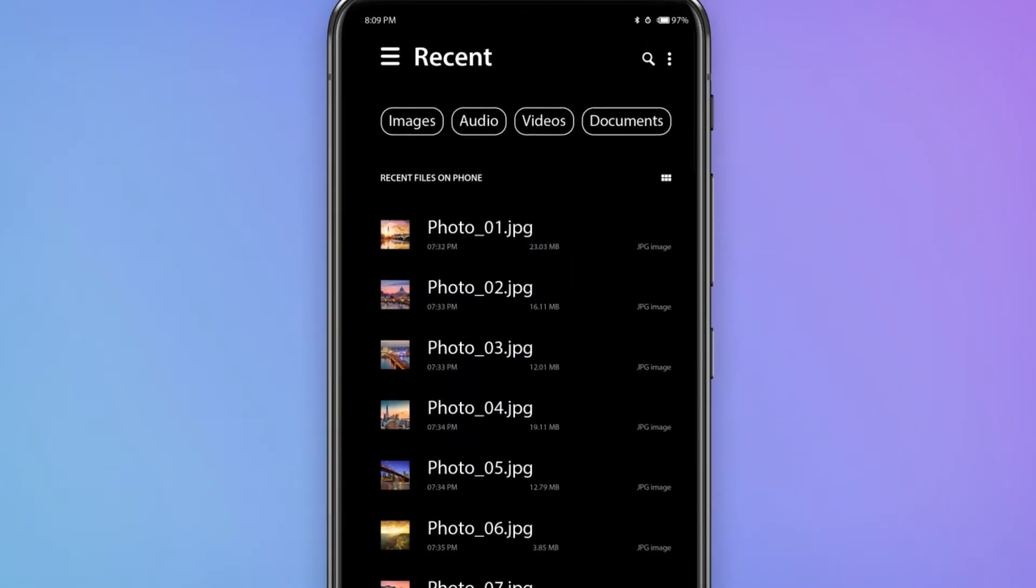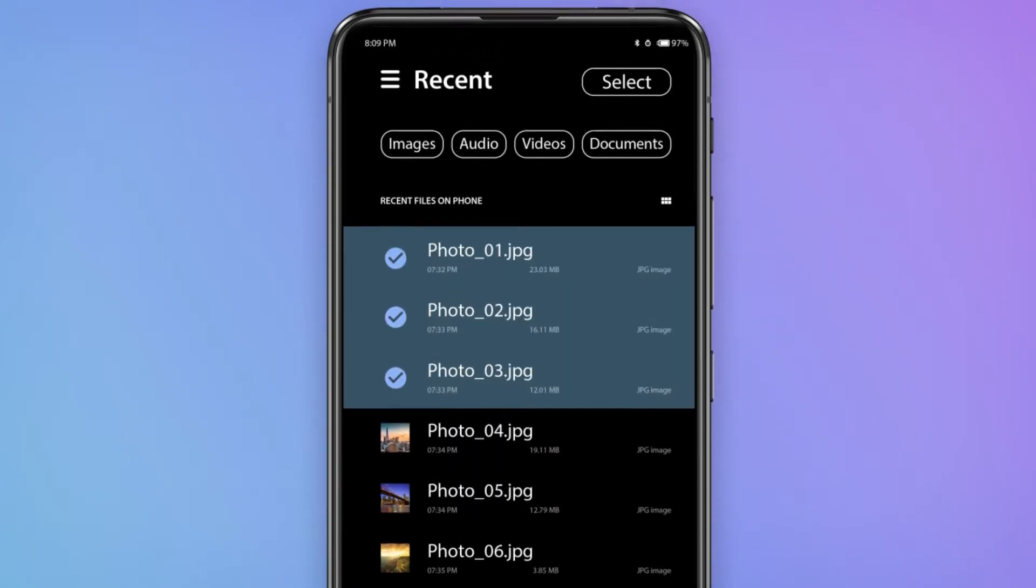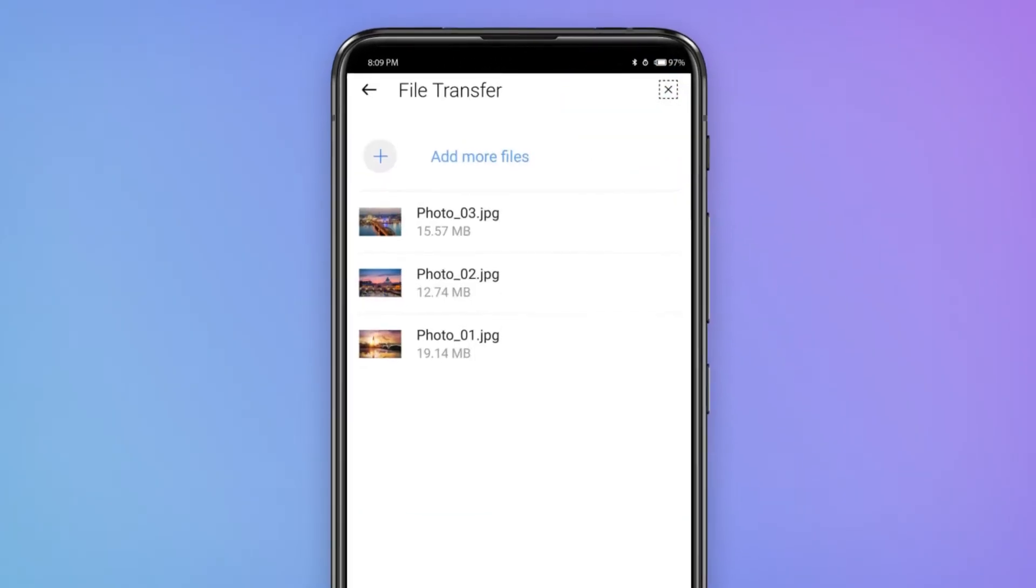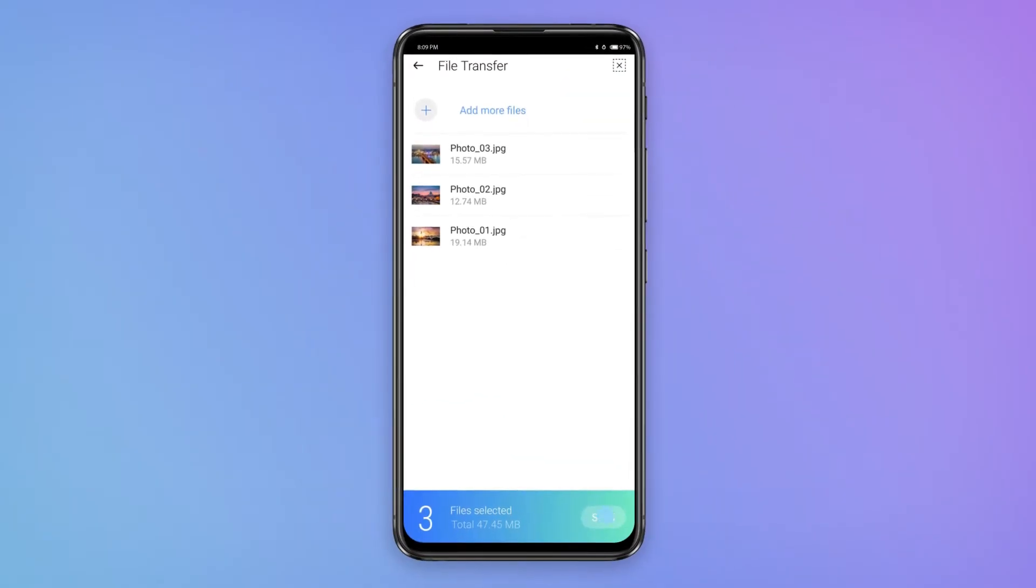From your phone, you can also select any files you want and transfer them seamlessly to the PC.